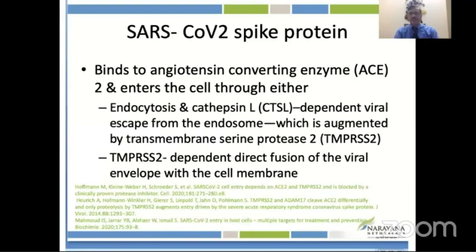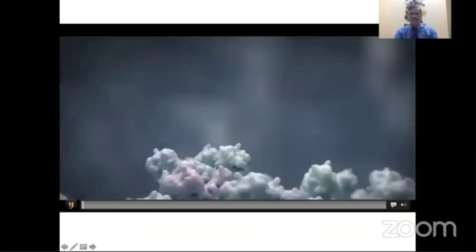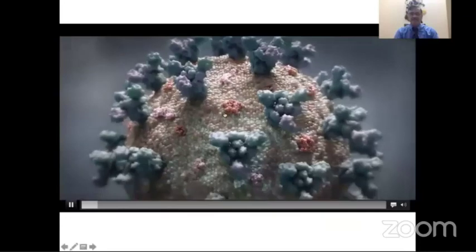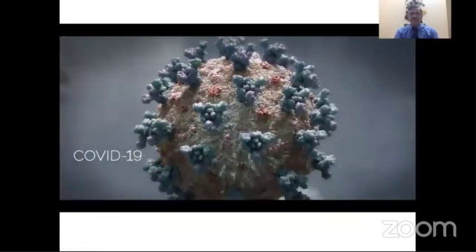The most important factor in the pathogenesis of coronavirus is the SARS-CoV-2 spike protein. It binds to the angiotensin-converting enzyme 2 (ACE2) and enters the cell through endocytosis and cathepsin-L-dependent viral escape from the endosome, augmented by transmembrane serine protease 2. The spike protein has an S1 component with a receptor-binding domain engaging ACE2, and an NTD facilitating attachment.